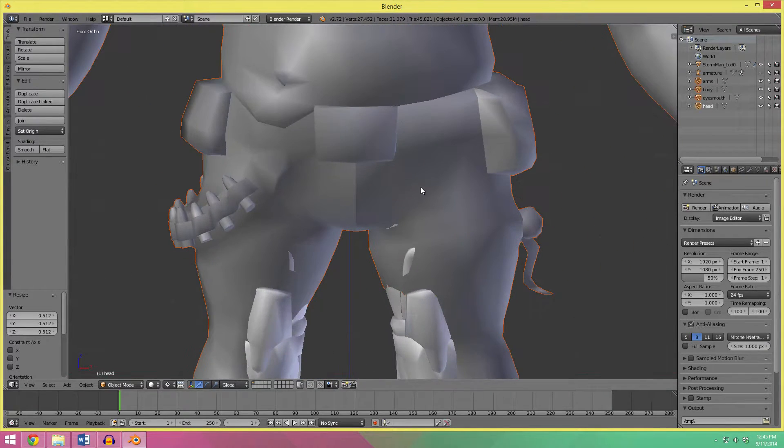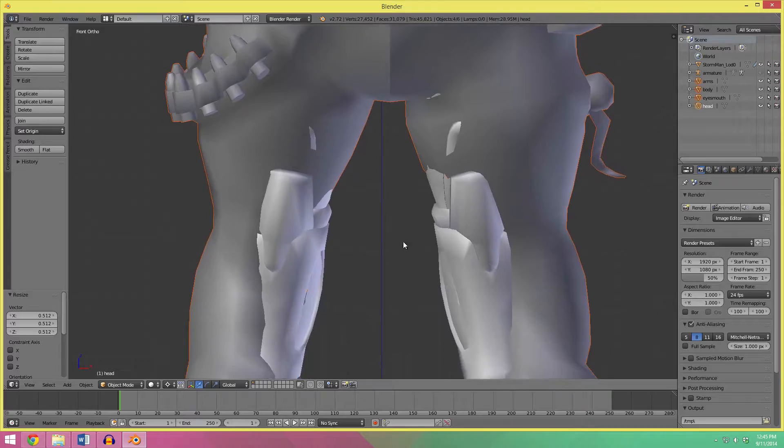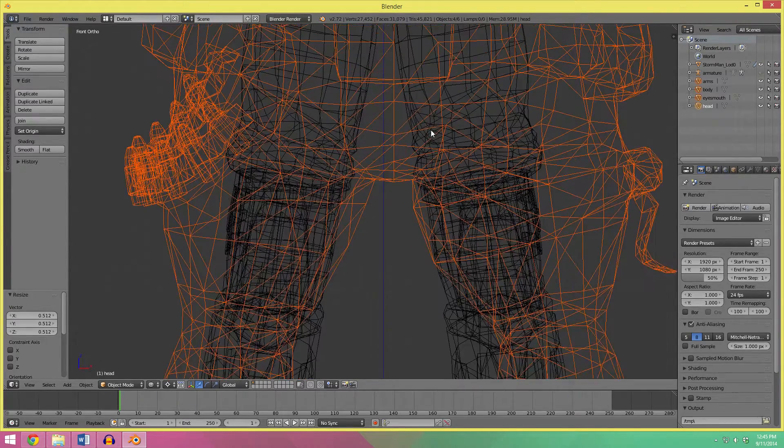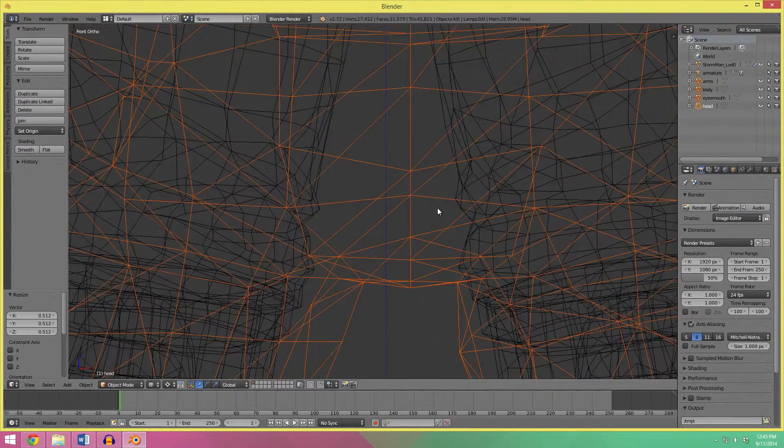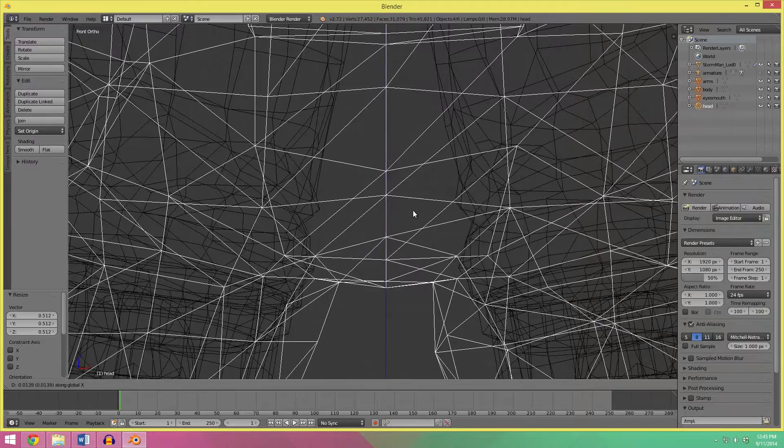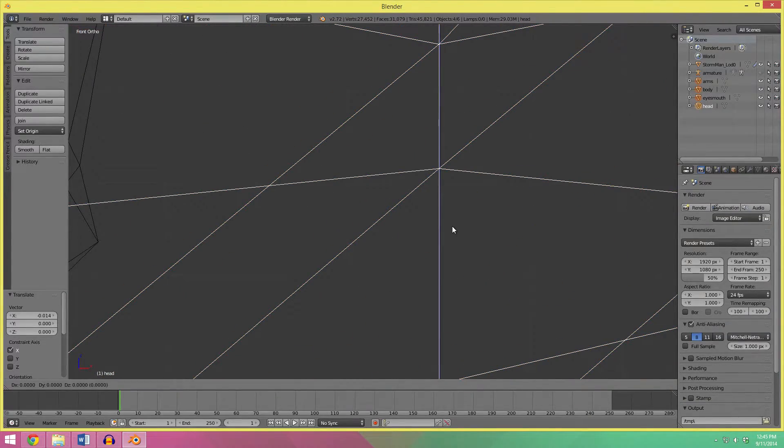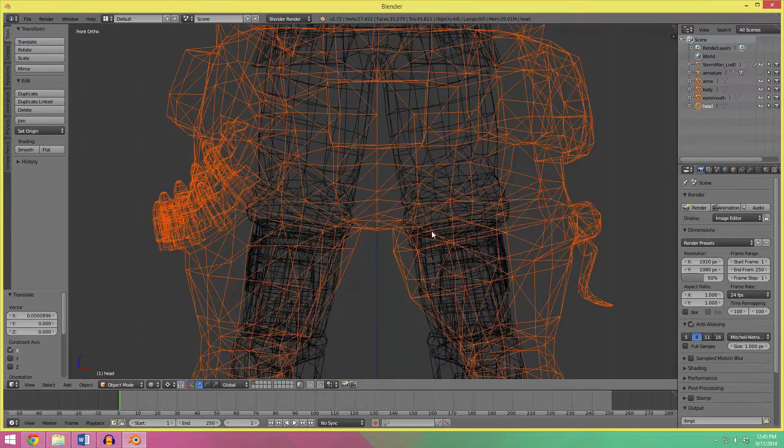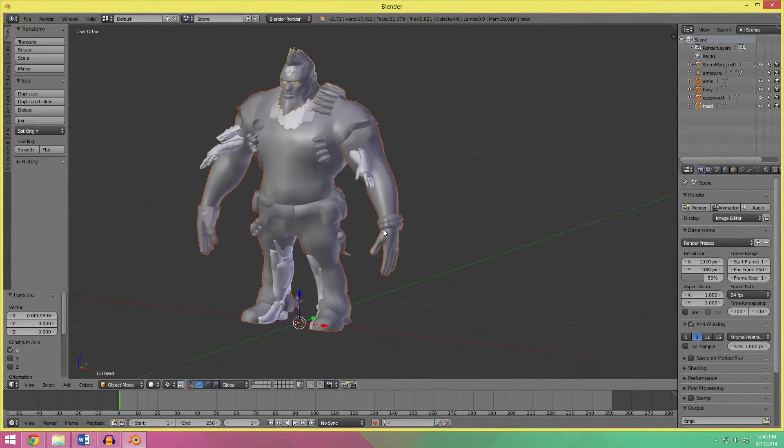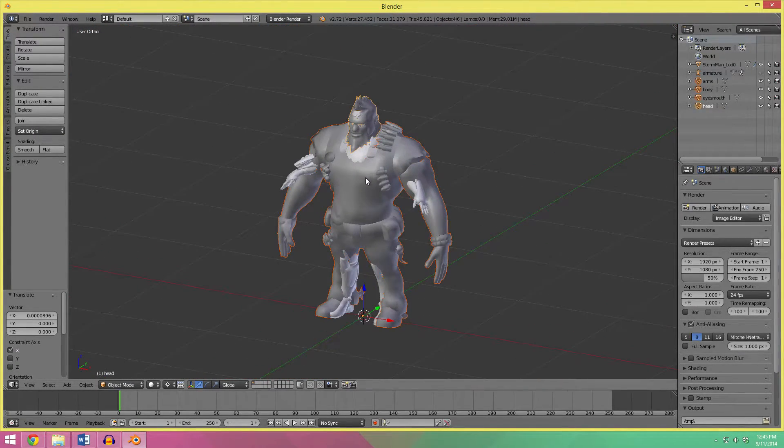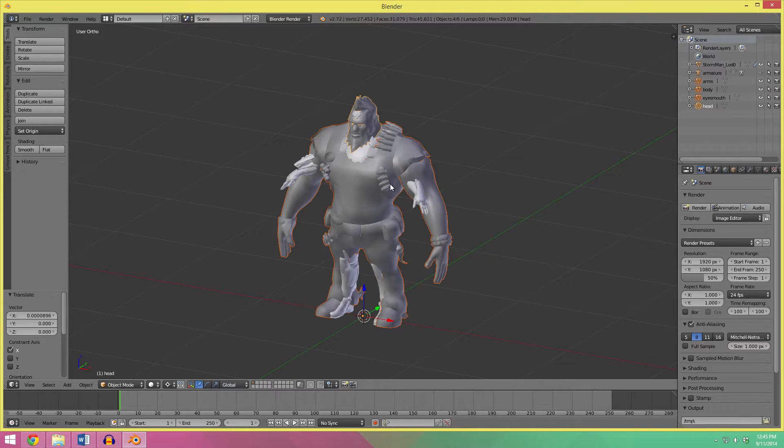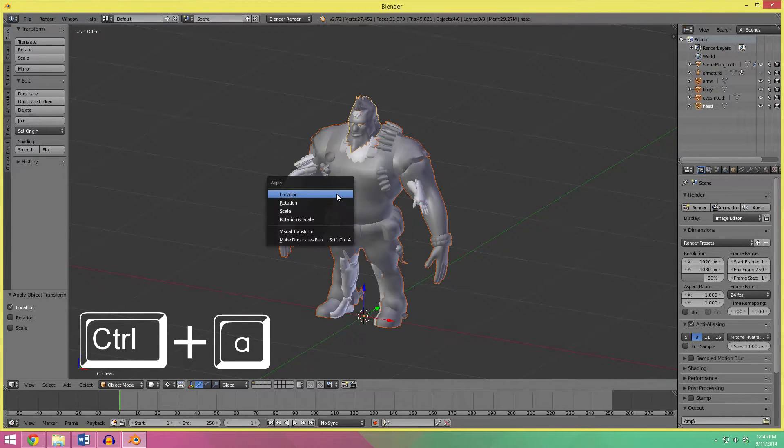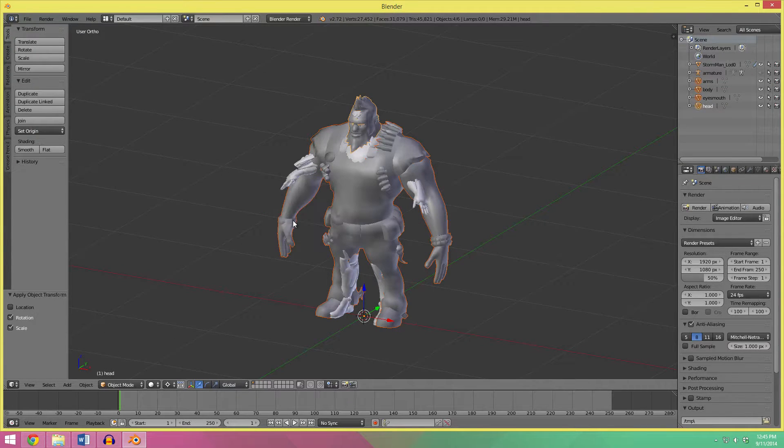So I'm going to press Z, and I'm going to move the model over so that it actually is right on the center line, something like that, and now since the model has been scaled and moved around, I'm going to press Ctrl A to apply location, and also apply rotation and scale.